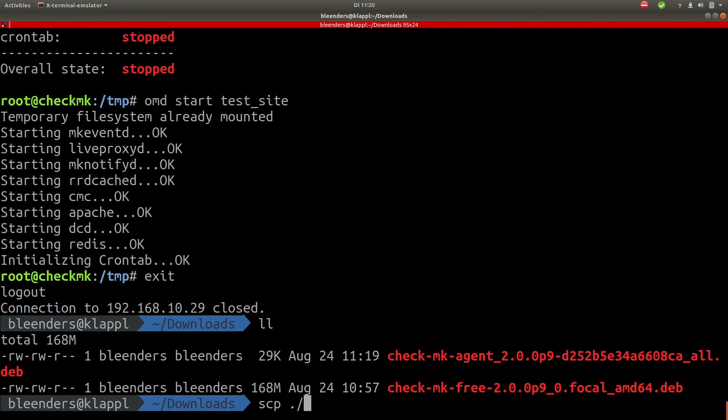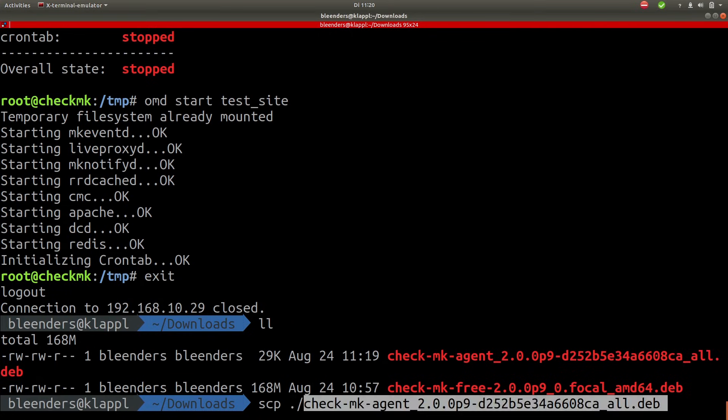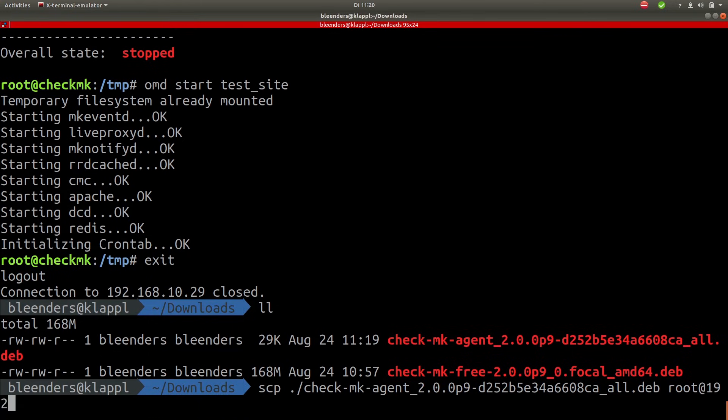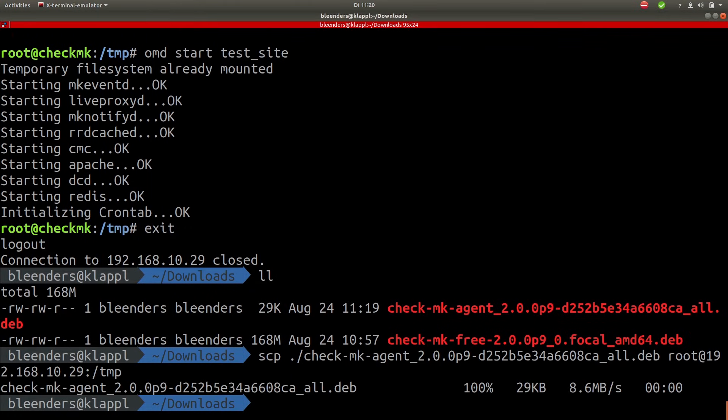We're going to SCP followed by the file name, again to the TMP folder. Okay that's done. Let's log back in.